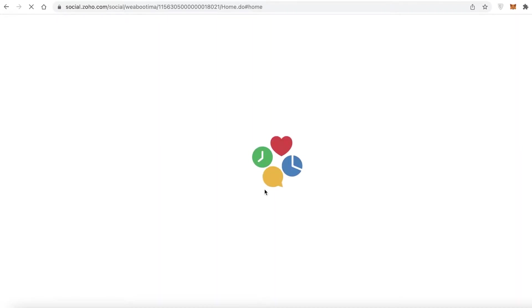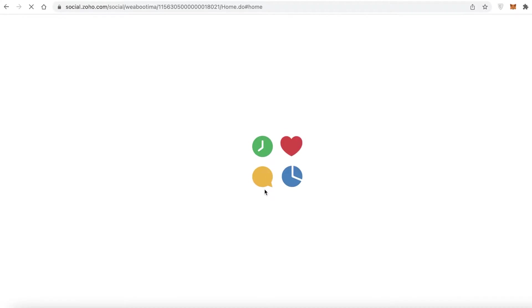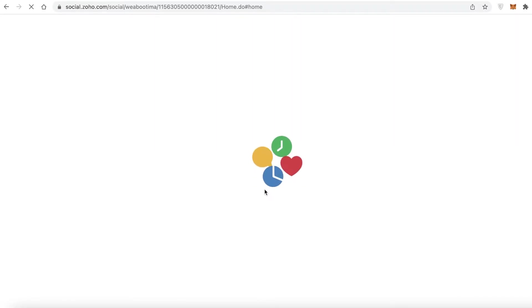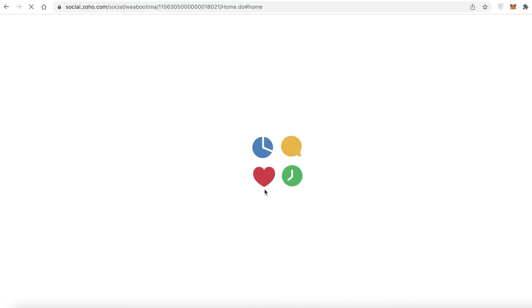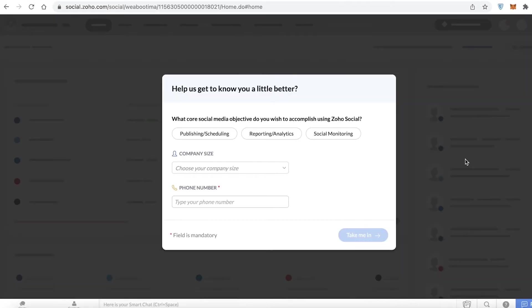It's a very simple setup process. You can continue with your Gmail account, or otherwise just enter your email address and your business name, and you'll be ready to set up your Zoho Social account. We'll wait a couple of seconds for the Zoho Social dashboard to load.